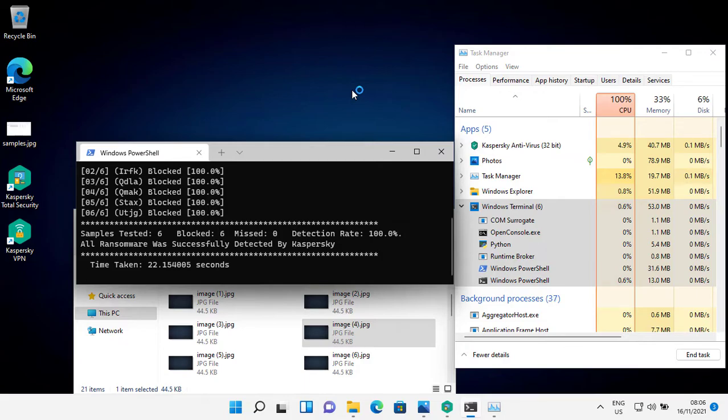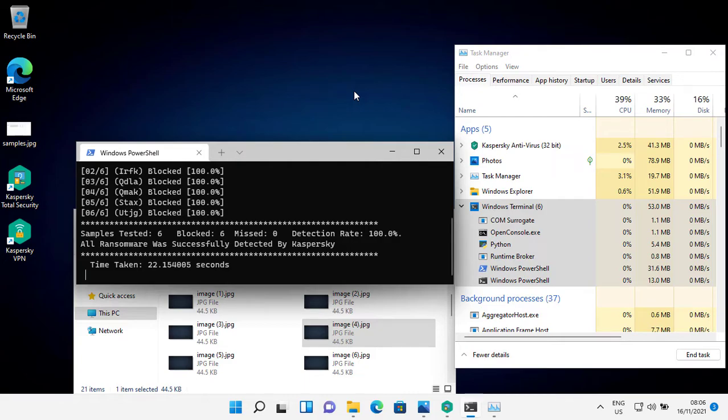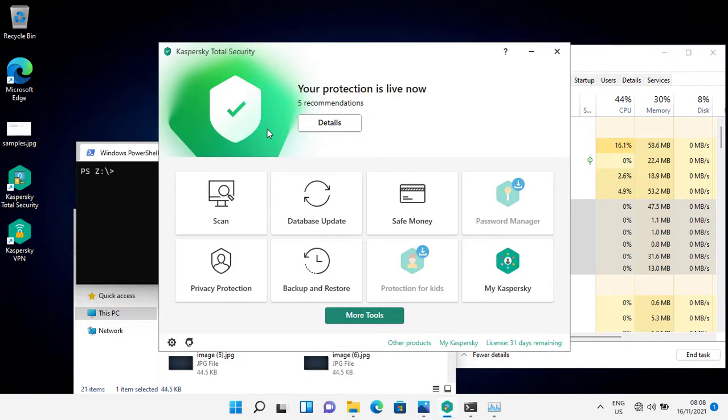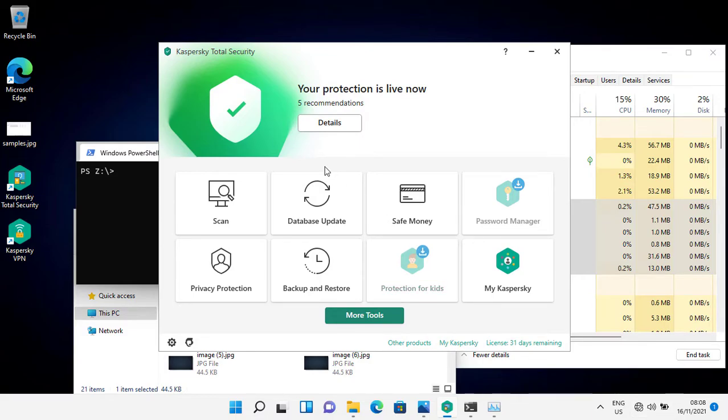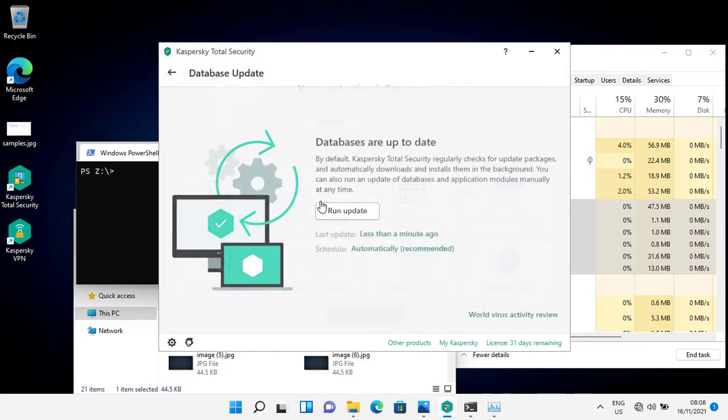So it's time for offline detection test. For this test, I have disconnected my internet connection. And Kaspersky is still up to date.